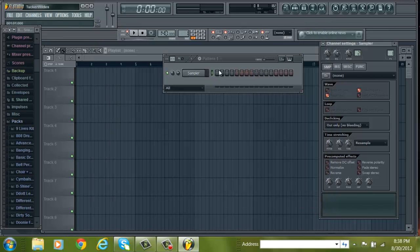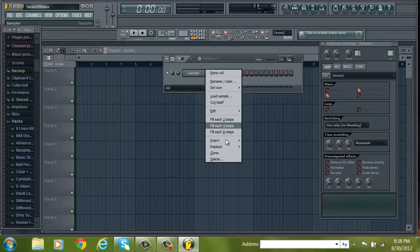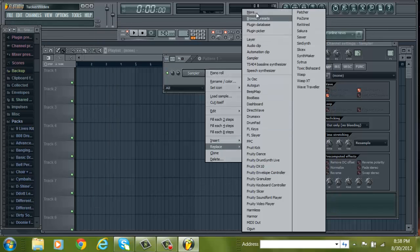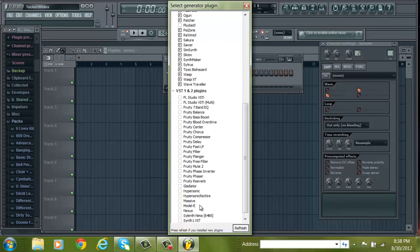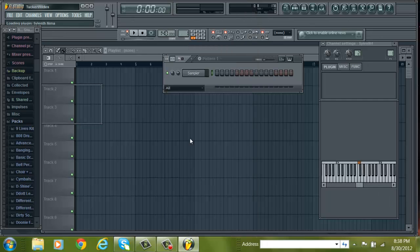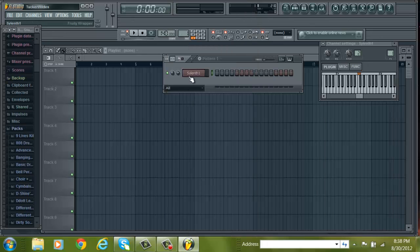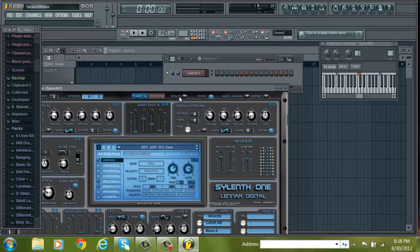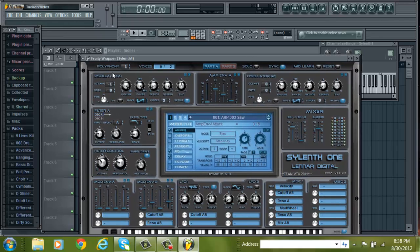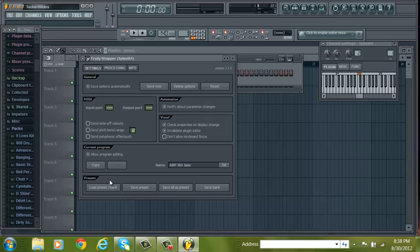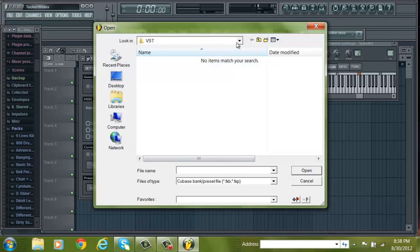So, here's what you do. First off, you want to load your Sylenth1 into your sequencer. Okay, so here's Sylenth1. You click the gear icon right here, you click this gear thing.